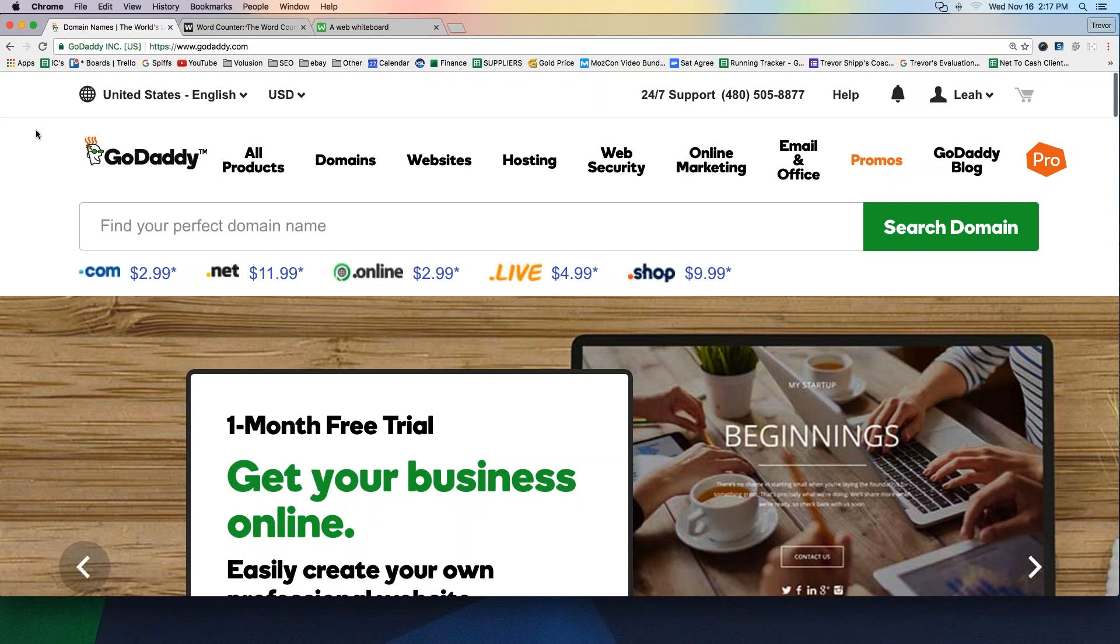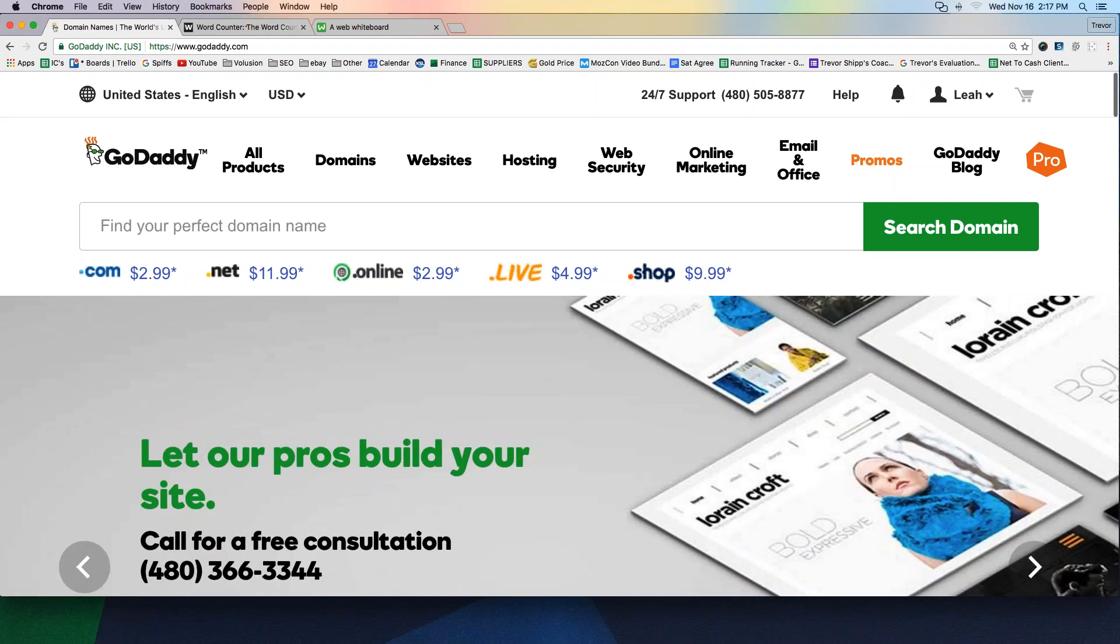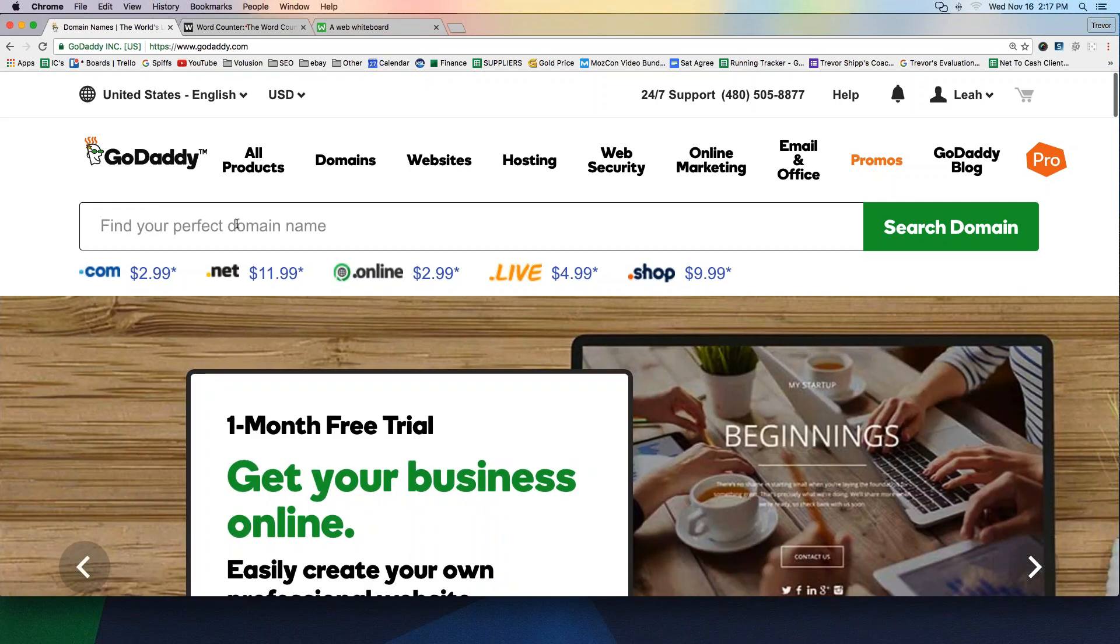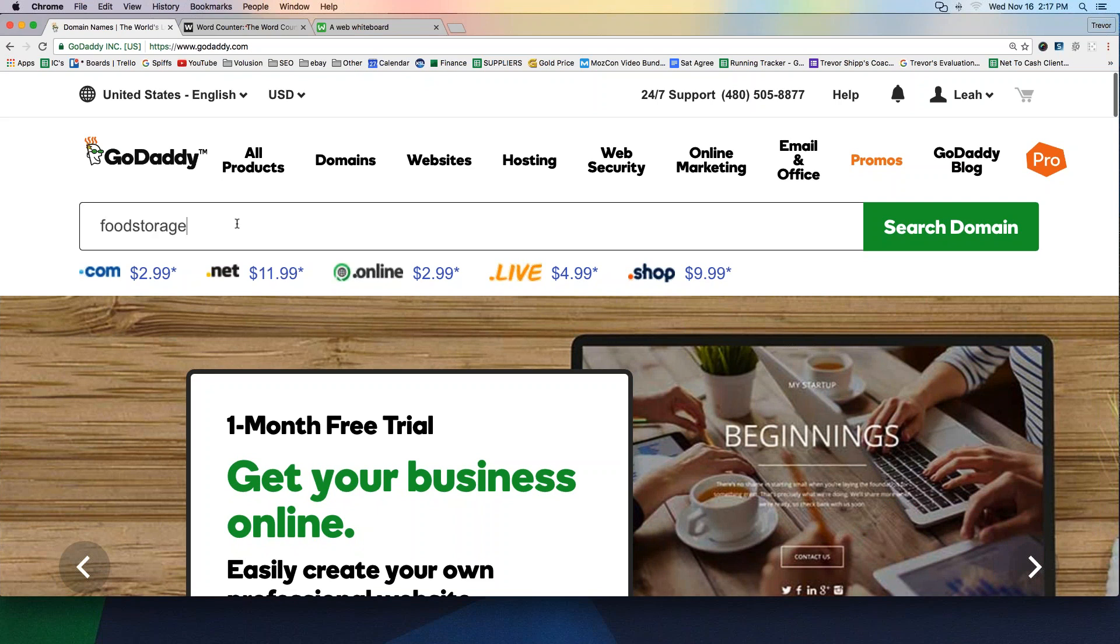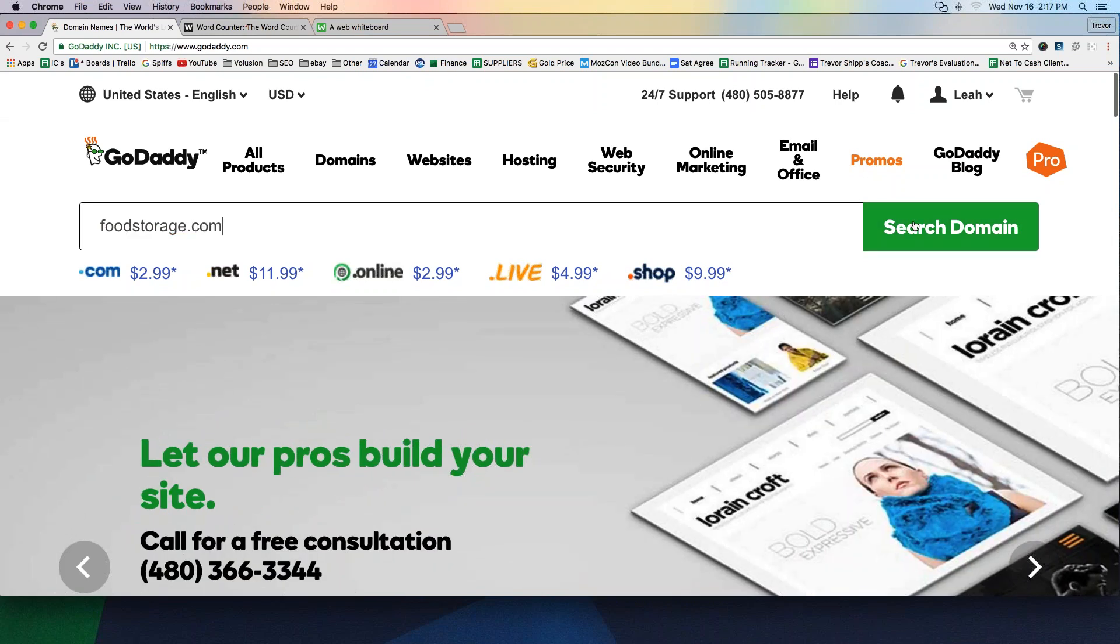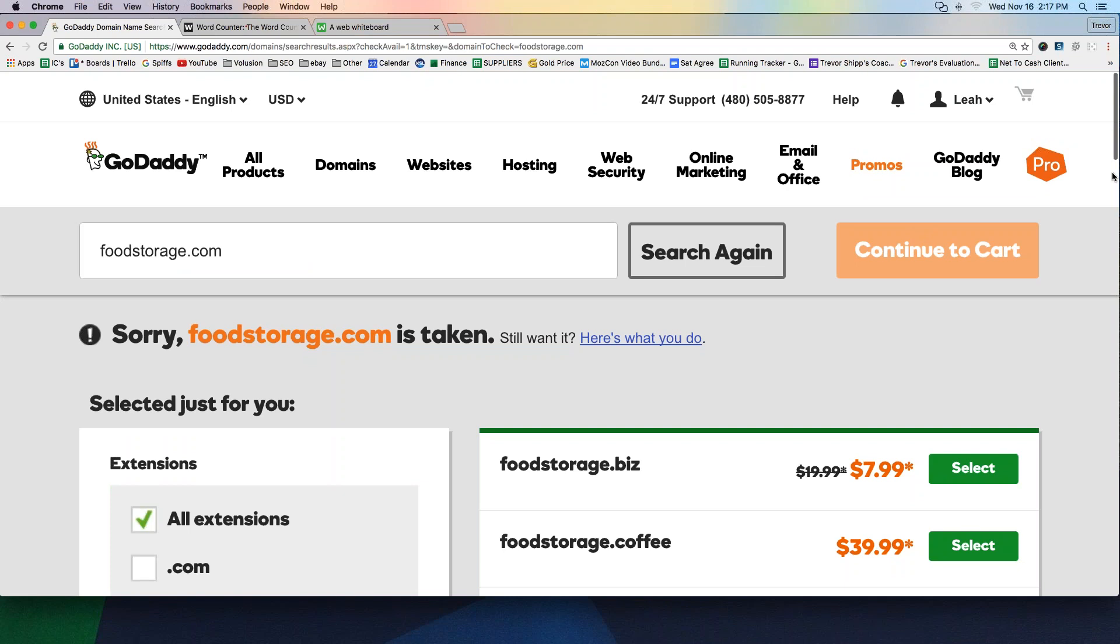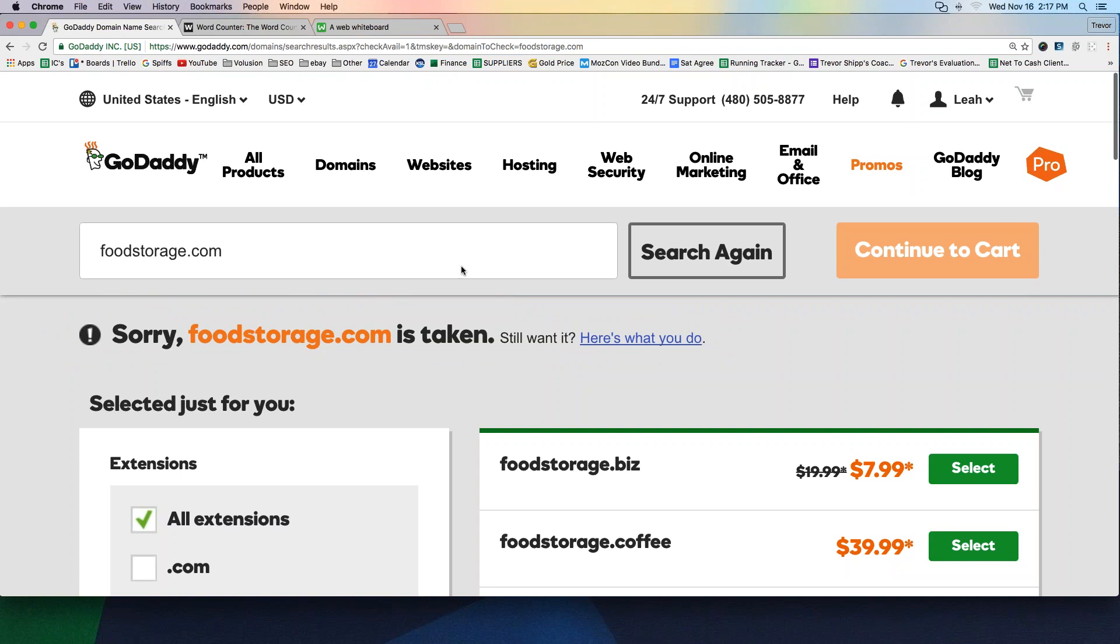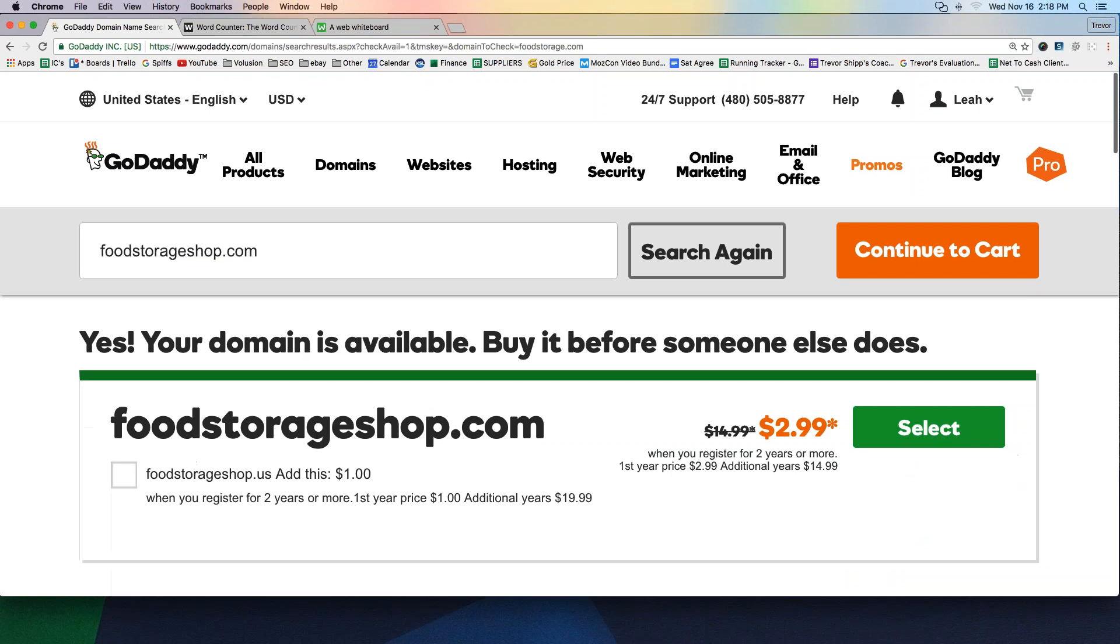So what I would do is if I'm you and I've got my niche, I'm coming to GoDaddy to figure out what my name is going to be. I'm going to start with typing in an idea here. I'm typing in food storage.com to see if it's available. Why? Cause might as well just check. So I'm going to hit search domain there on the right hand side of the screen. And was it available? No, it was not. It says, sorry, food storage.com is taken. So we're going to try something different then. Now some of you guys are more creative than others, but if you really like food storage.com, maybe you tried food storage shop.com. Search again. And lo and behold, look, it is available. It says, yes, your domain is available. Buy it before someone else does.